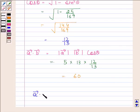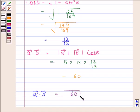The dot product of vector A and vector B is equal to 60. This is our required answer. This completes the session. Bye and take care.